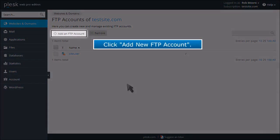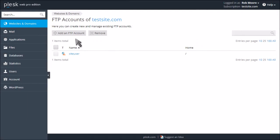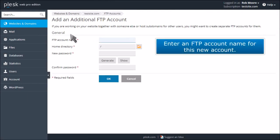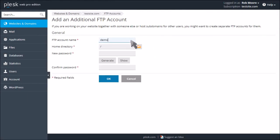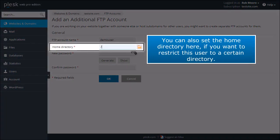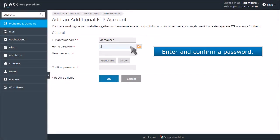Click Add New FTP Account. Enter an FTP account name for this new account. You can also set the home directory here if you want to restrict this user to a certain directory. Enter and confirm a password.